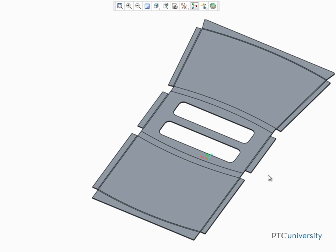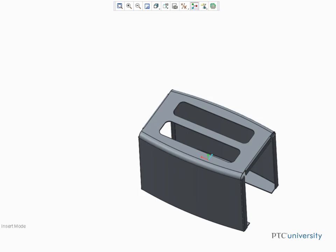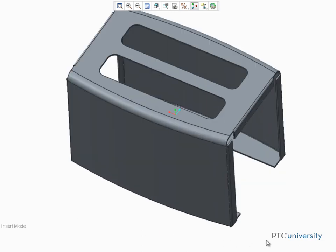Creo Parametric has powerful tools that you can use to unbend the bent walls of your sheet metal parts, even if there are non-ruled surfaces present that influence the resulting shape of that unbent geometry.